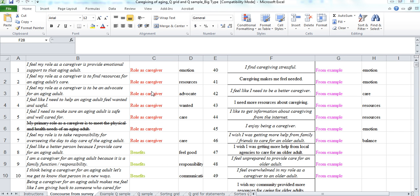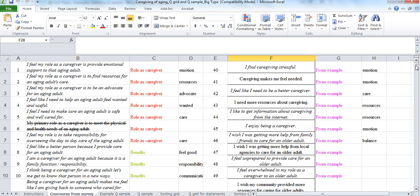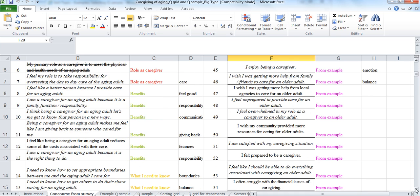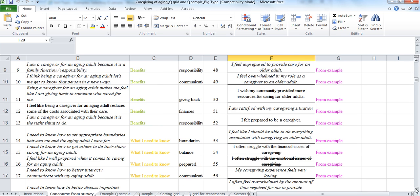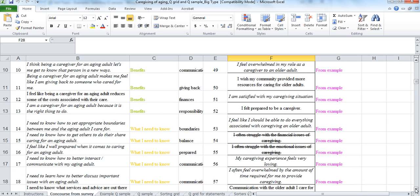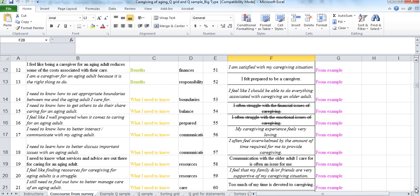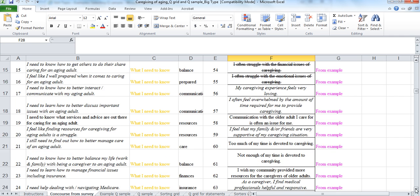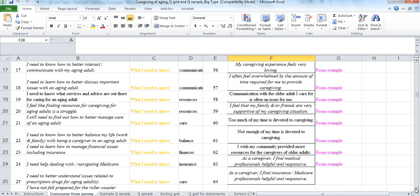So we have some here that are the role as a caregiver, benefits of caregiving, and then some of these came from a survey and these were from basically me interviewing my sister-in-law, coming up with some additional statements. We had a lot of duplication among the statements within the survey.